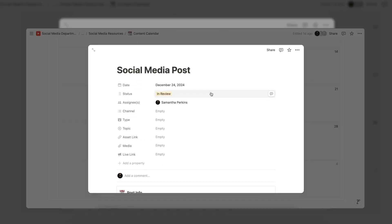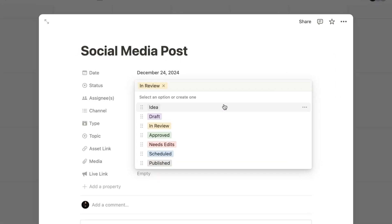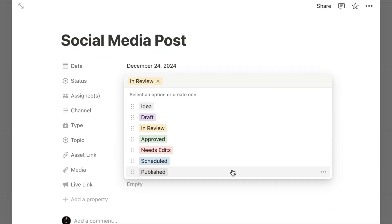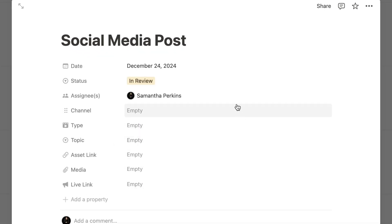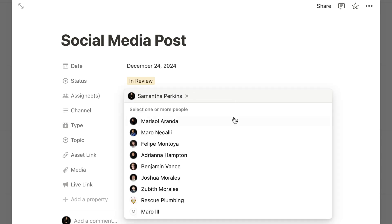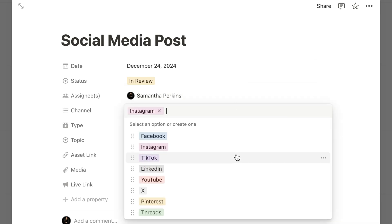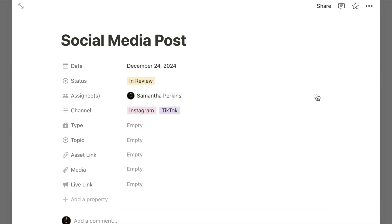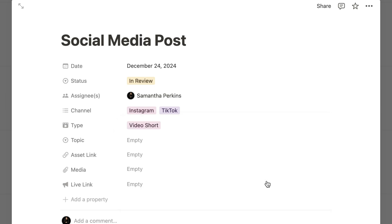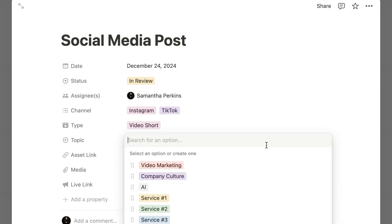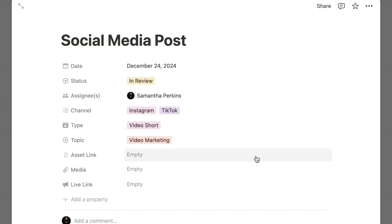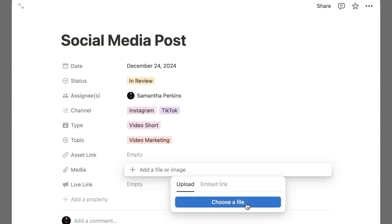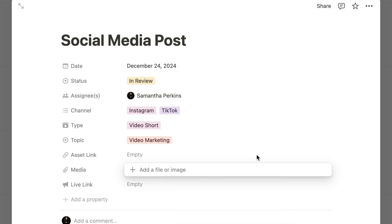This includes post publication date, the post status, assignee which links directly to your team database, the appropriate channel, the type of post for example image or long form video, the topic which we categorize our post based on the services we offer, a link to the asset in our drive, any necessary files because we always upload a copy of images or infographics to speed up the approval process, and a live link once the post is published.